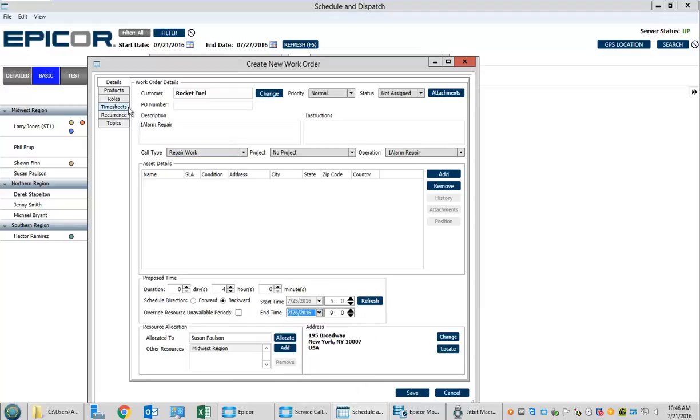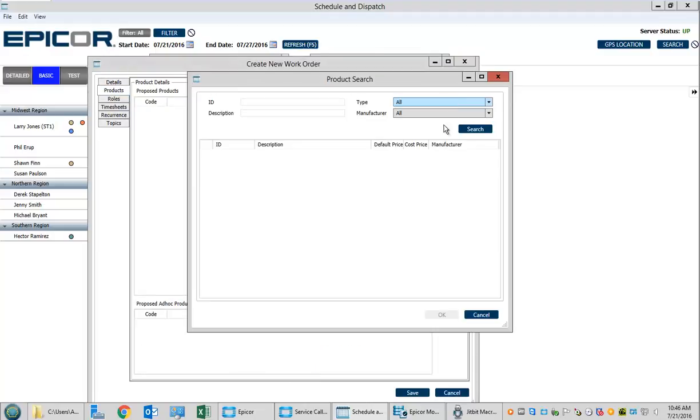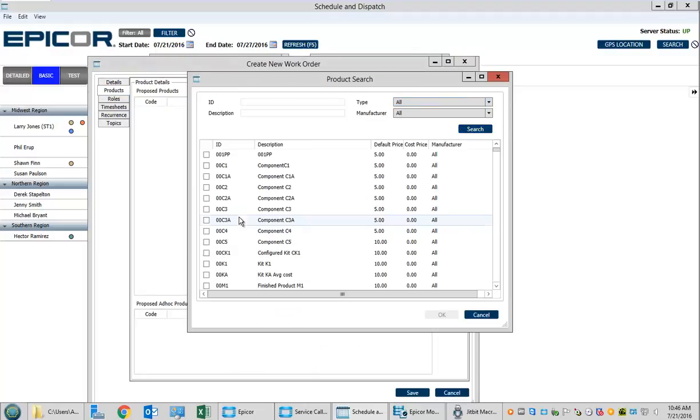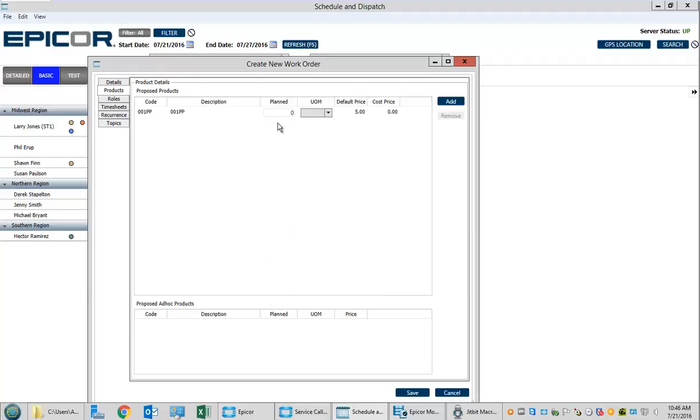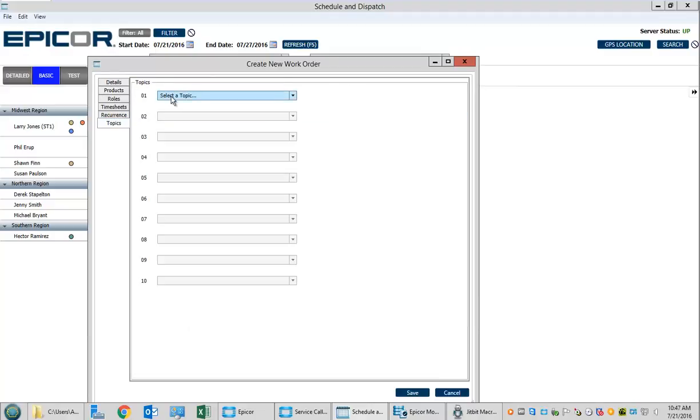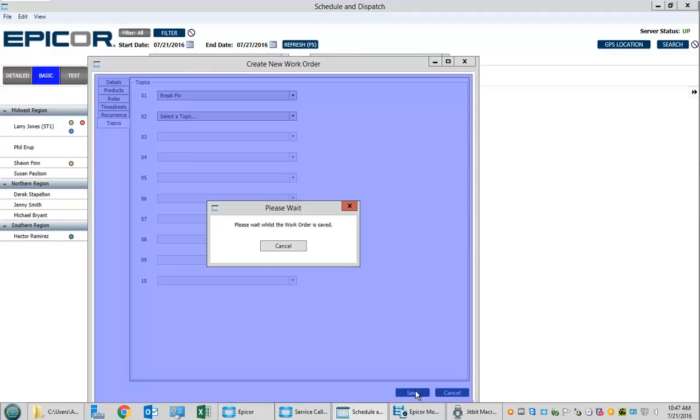We'll pick Tuesday. Now we'll go to the Products tab and put in what item she needs to bring. She'll bring the 001pp, and maybe she needs 2 of these. We'll put 2 of these, specify a reason, and save this.